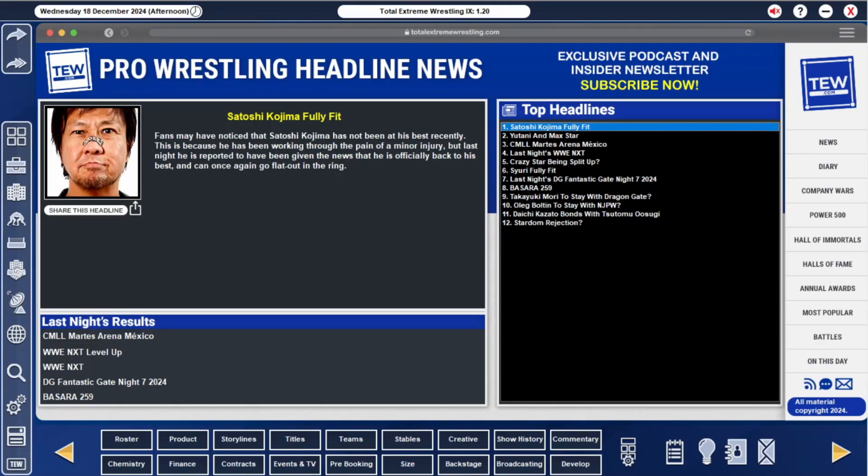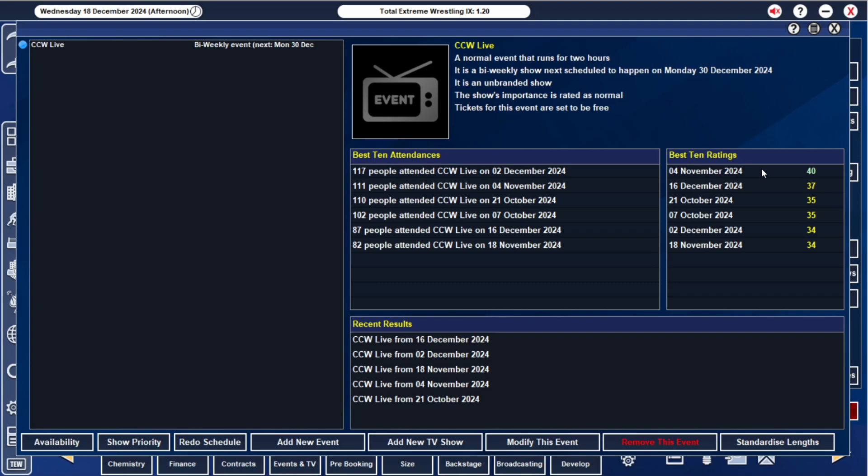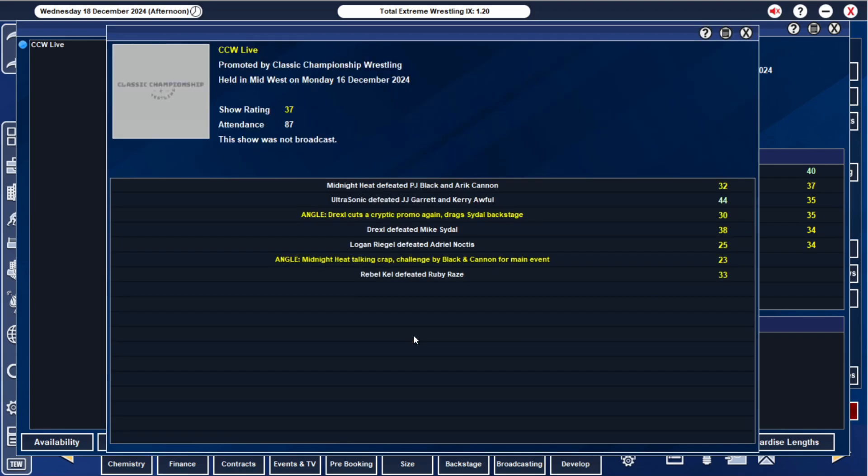Hey guys and welcome back to TEW. If you missed the last episode we are Classic Championship Wrestling and this is my local to global. Last show we had Rebel Kel defeat Ruby Raze, Midnight Heat were challenged by Eric Black and Eric Cannon, Logan Regal defeated Adriel Notice, Drexel defeated Mike Seidel, cut a promo and dragged him backstage. Ultrasonic defeated JJ Garrett and Kerry Awful, and then Midnight Heat defeated PJ Black and Eric Cannon.